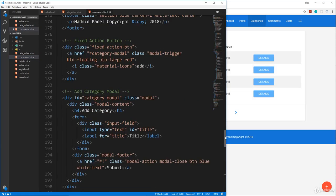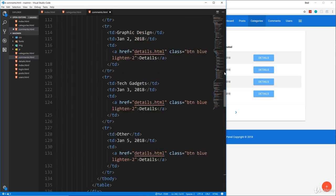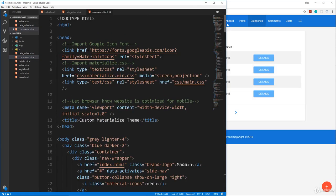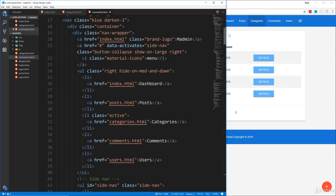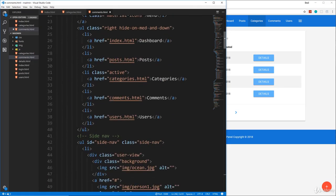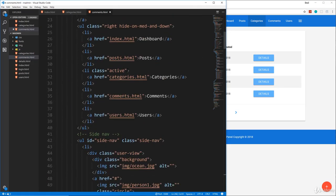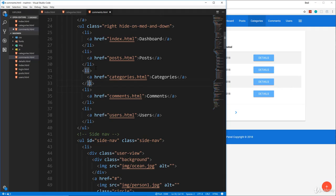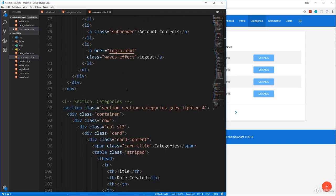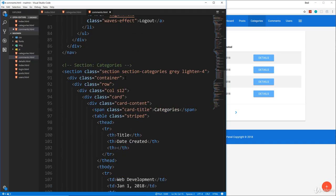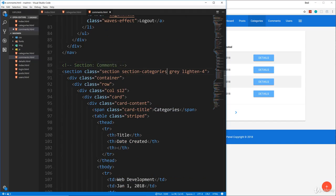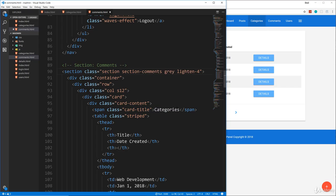We're going to go to the top and change the active class from categories, change that to comments. Then we'll go down, change this to comments and section comments and the title.